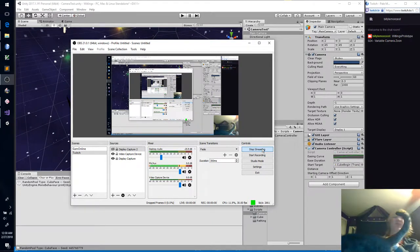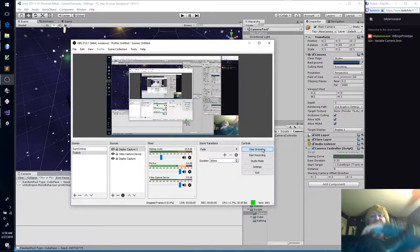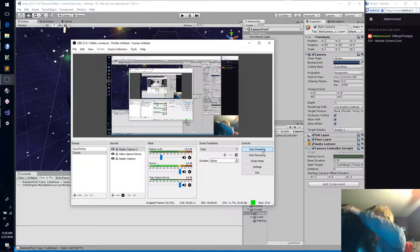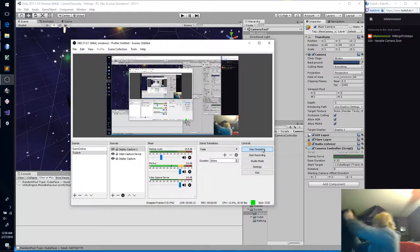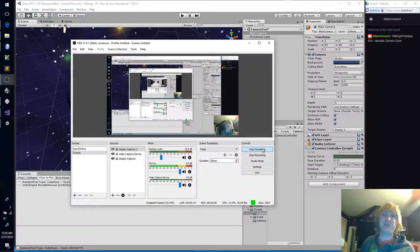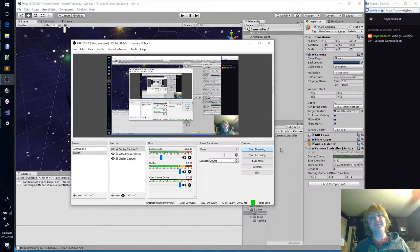Hello everybody, and welcome back to Whitling's Prototype. This is episode, there we go, Thunderbird, episode number 24.